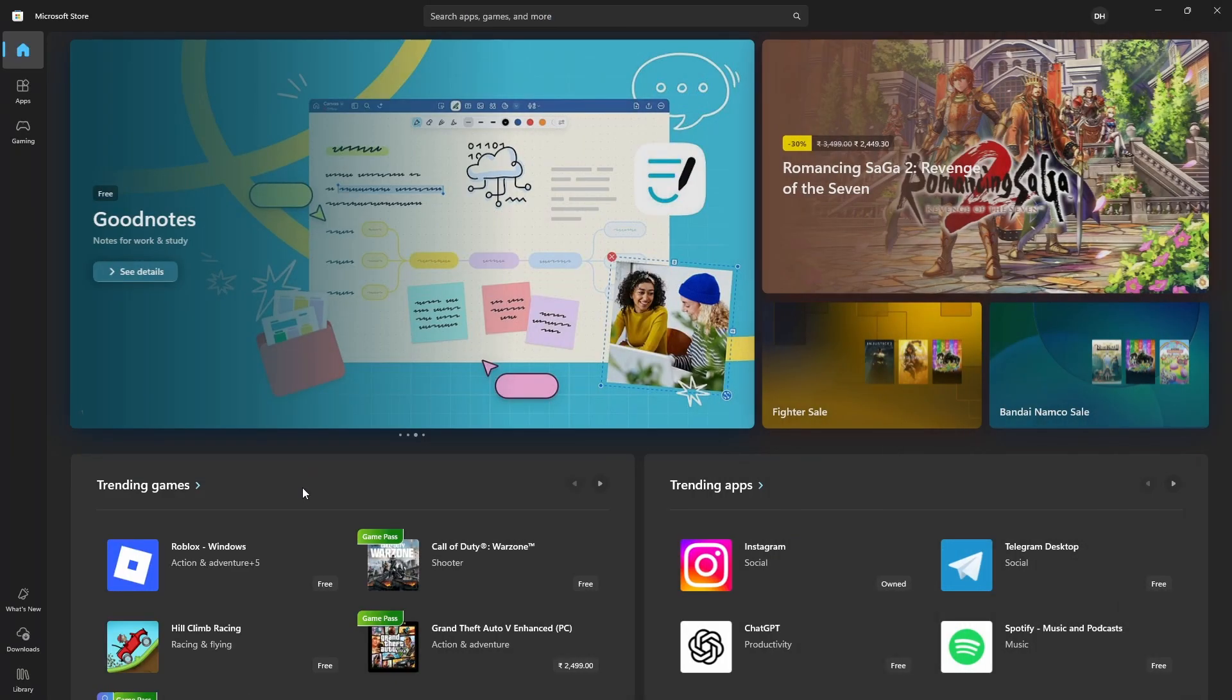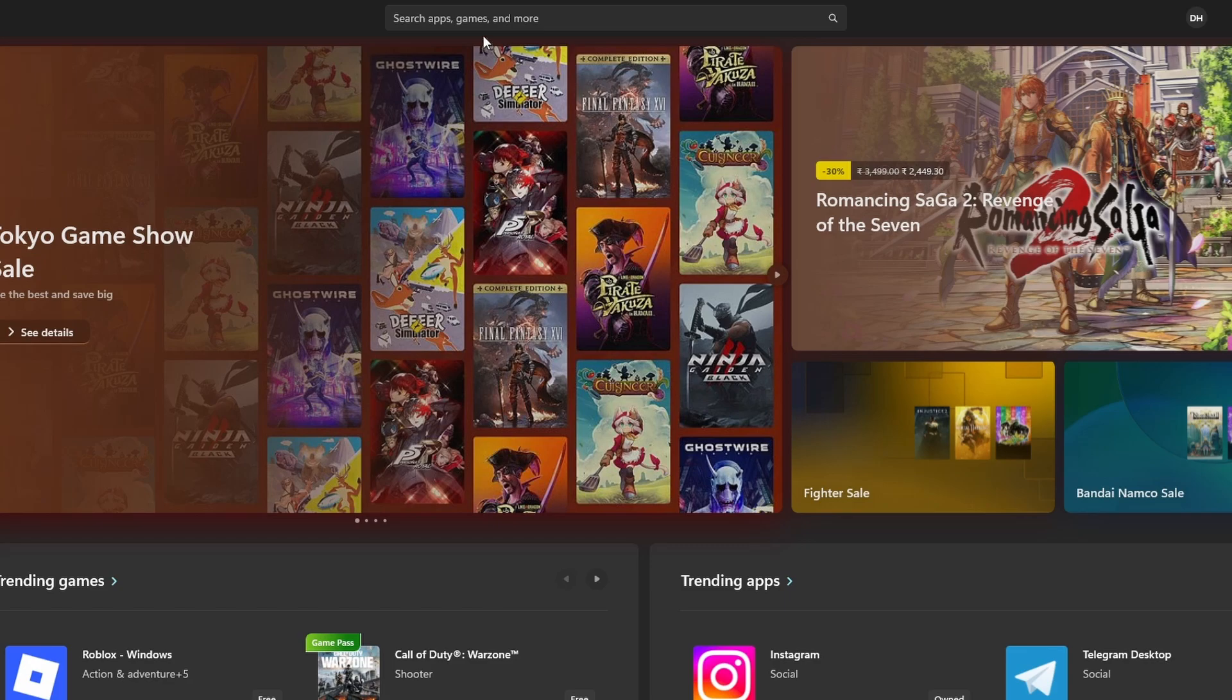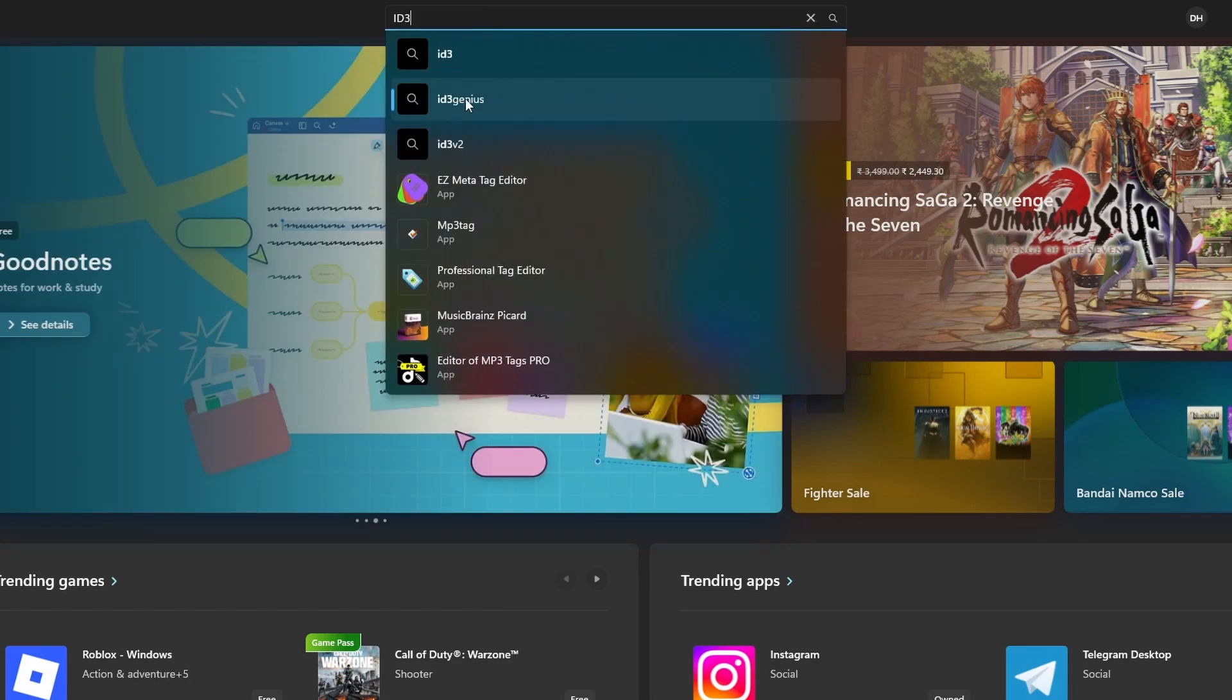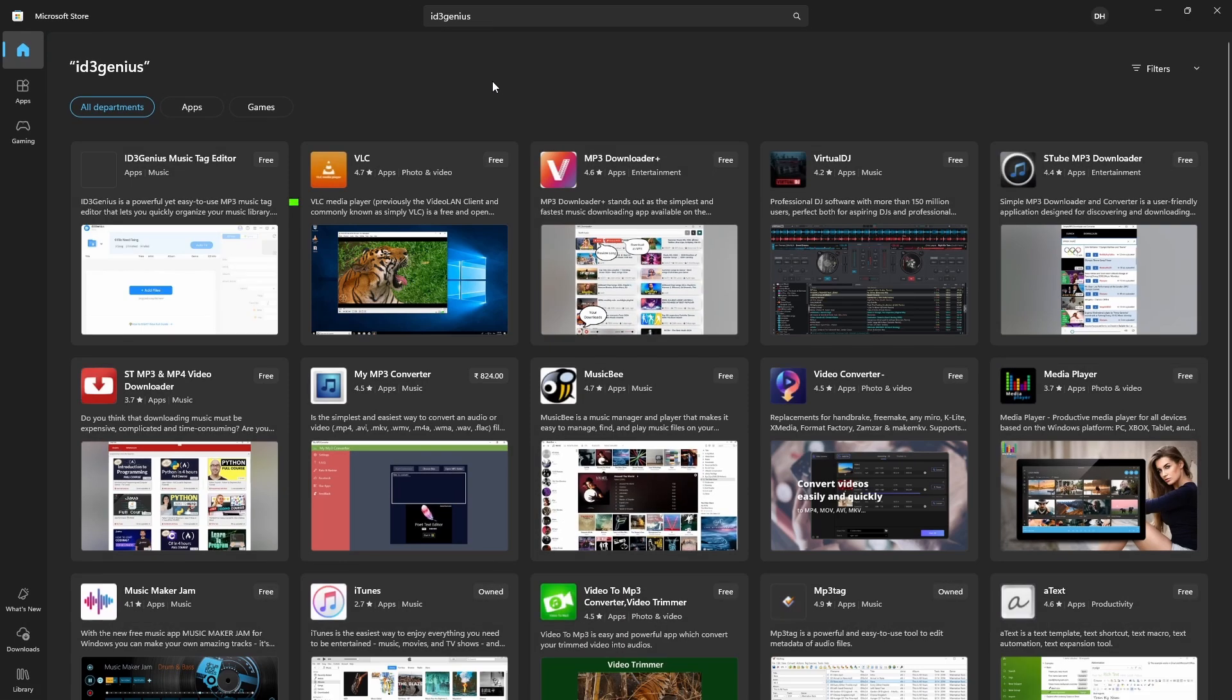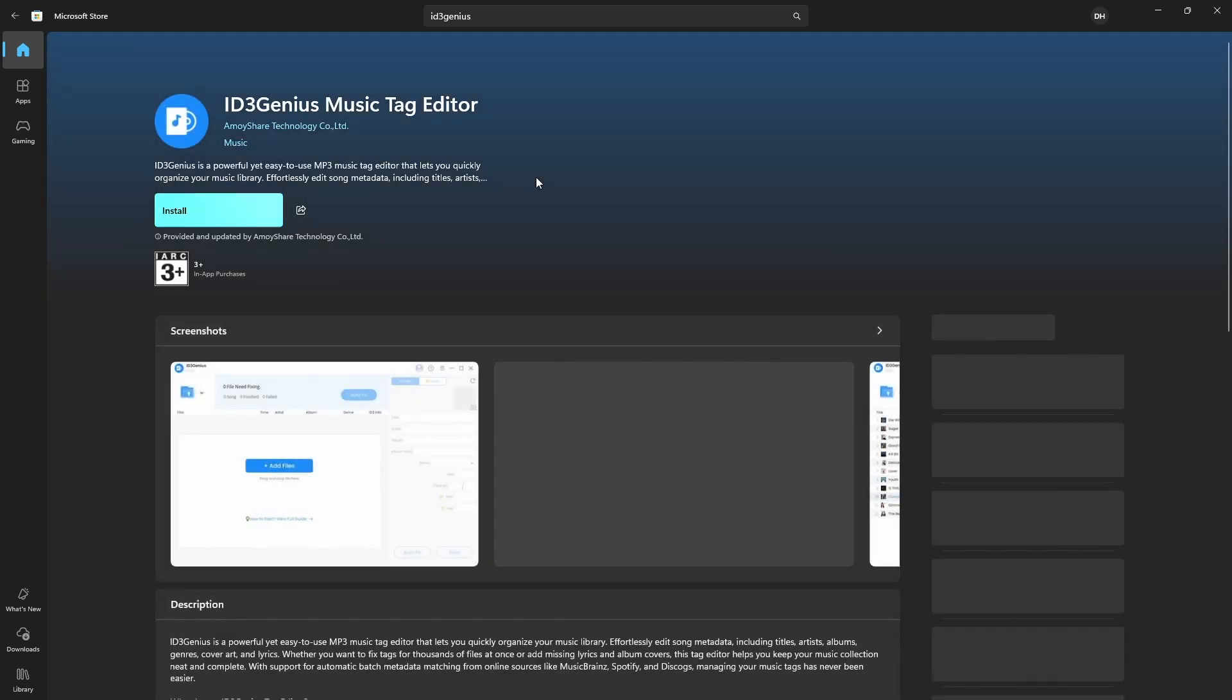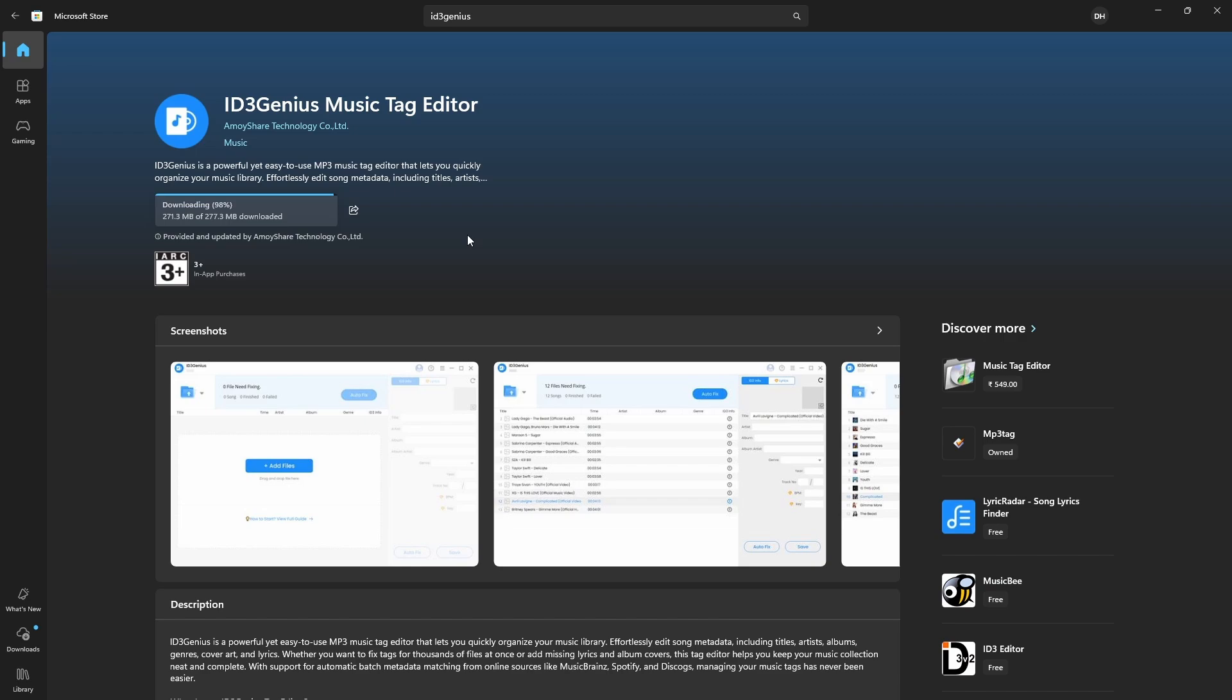Or go to the Microsoft Store. Now, search for ID3Genius in the search bar. When you see ID3Genius Music Tag Editor, click on it. Now, click on Install to download and install the software. Once the installation is complete, click on Open to launch the software.